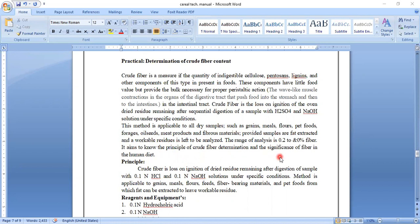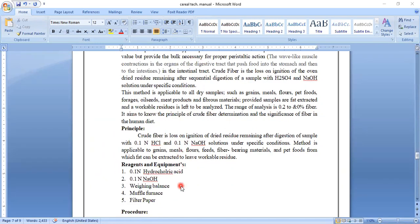The range of analysis is 0.2 to 0% fiber. It aims to know the principle of crude fiber determination and the significance of fiber in the human diet. The principle behind determination of crude fiber content is that crude fiber is a loss on ignition of the dried residues remaining after digestion of the sample with 0.1 normal HCl and 0.1 normal NaOH solutions under specified conditions.